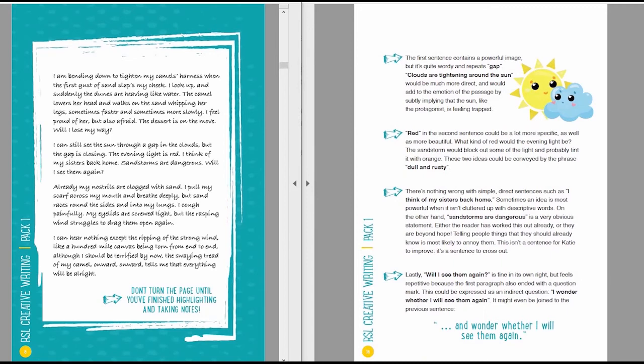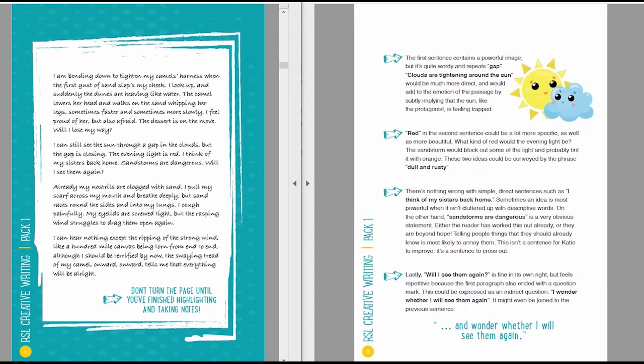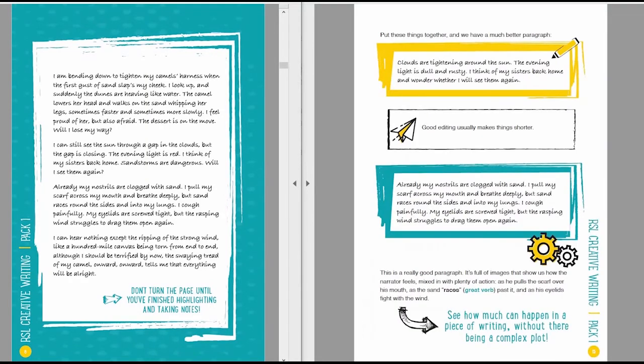Lastly, the phrase will I see them again, in fact the sentence, is fine in its own right, but it feels repetitive because the first paragraph also ended with a question. This could be expressed, for example, as an indirect question. I wonder whether I will see them again. It might even be joined to the previous sentence and wonder whether I will see them again. Put these things together and we have a much better paragraph. Clouds are tightening around the sun. The evening light is dull and rusty. I think of my sisters back home and wonder whether I will see them again.